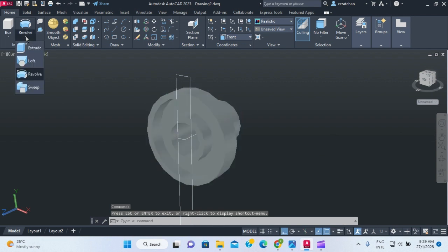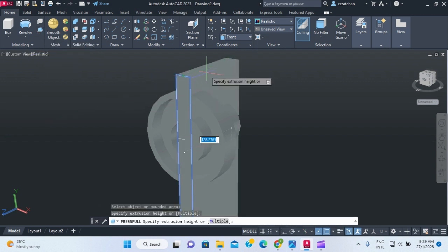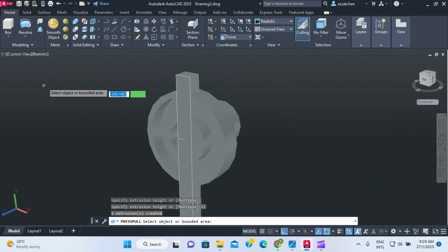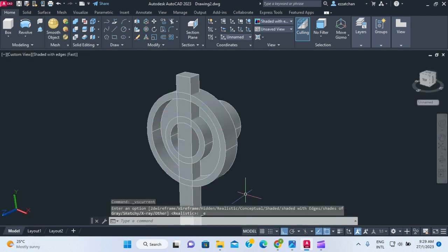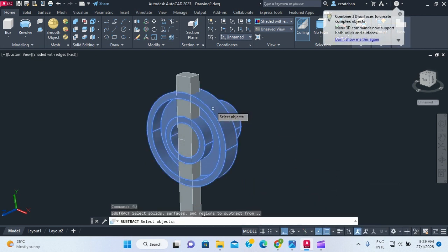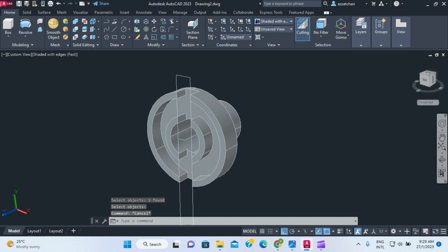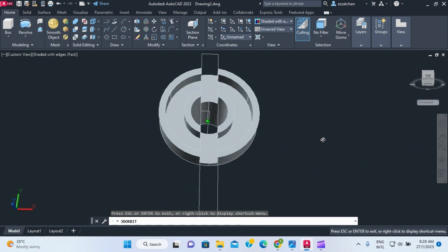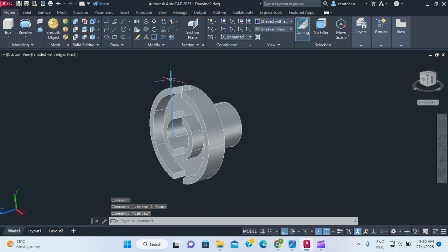Now I'm going to use press-pull on this rectangle and go in a distance of 21. I now have two objects. I set the display to shaded with edges. Then I use subtract to remove the small rectangular solid from the main revolved body. I delete the helper rectangle and line.